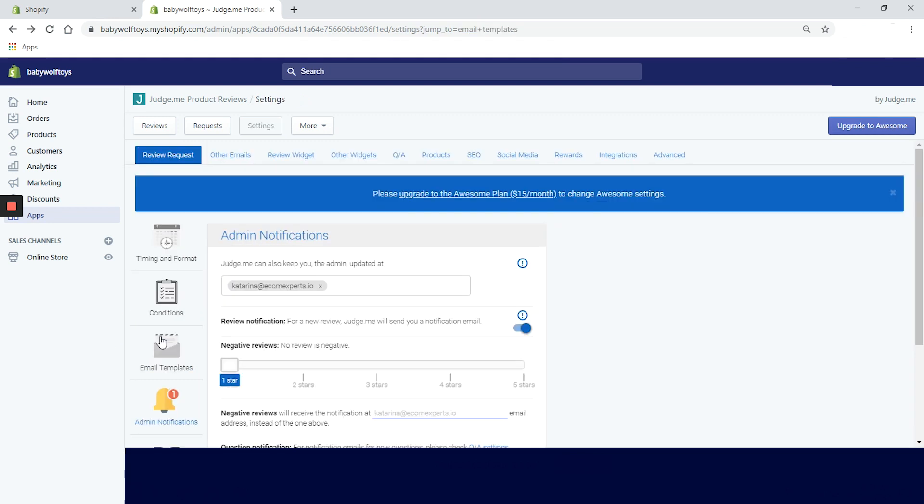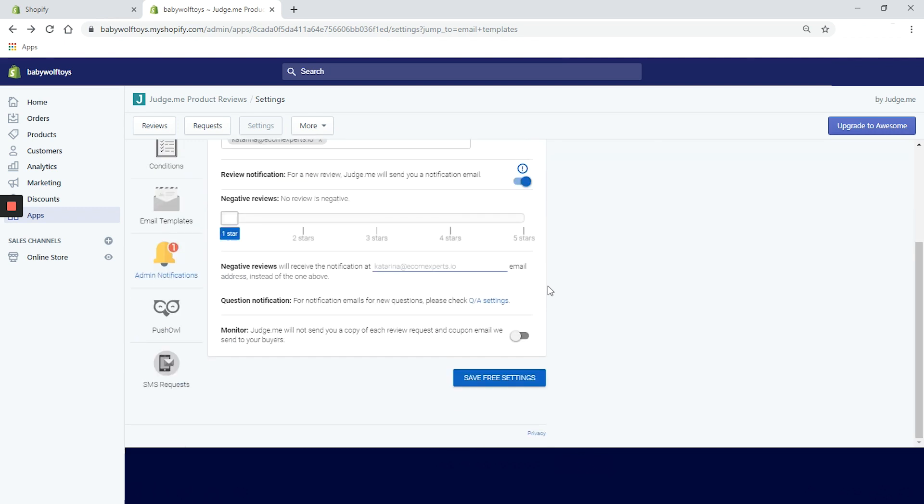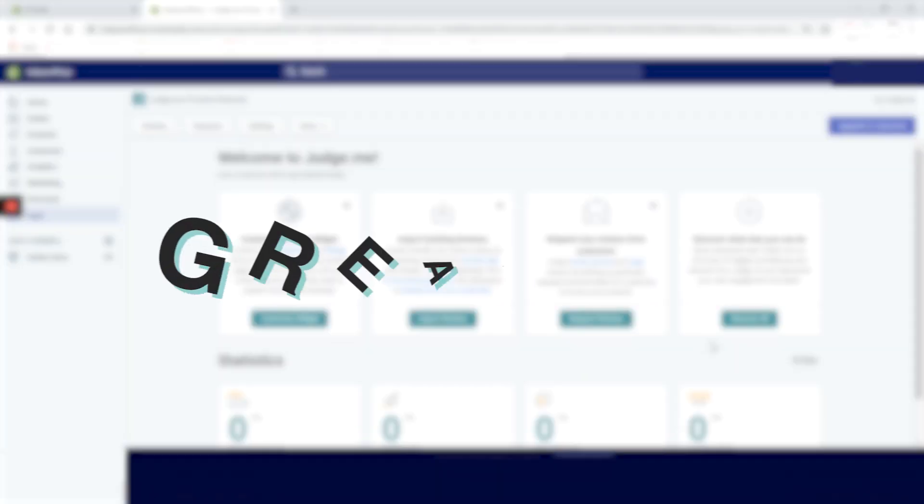Let's go back and check admin notifications. In this tab, you can set your own admin notification email. You can get notifications for every review posted, and also set separate emails for bad reviews made on your store, which is a great function of course, but you know, you're not going to get any bad reviews, right?